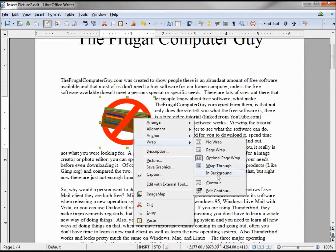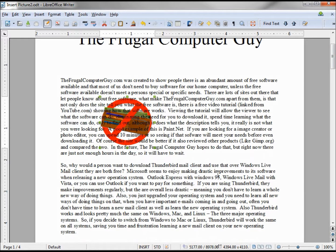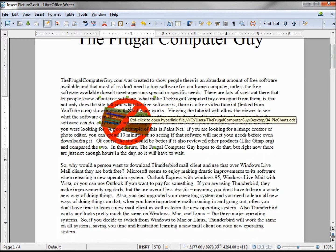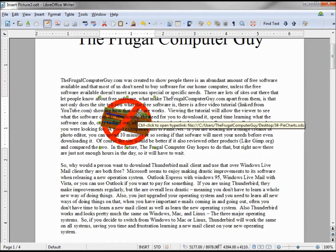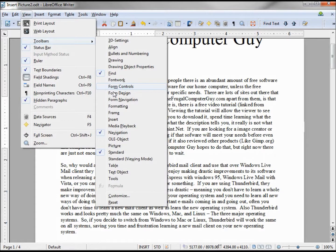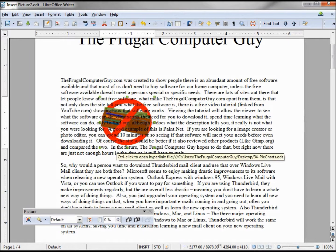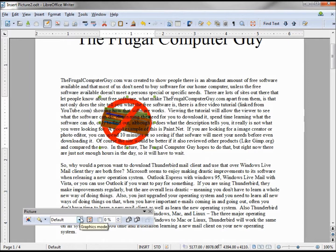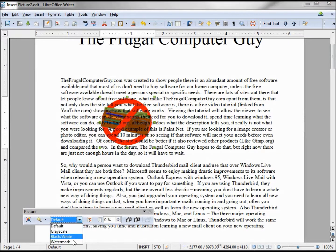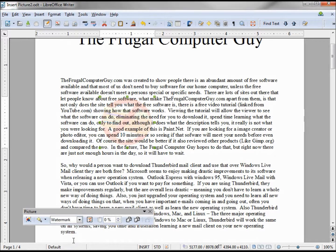Wrap Through — we saw that. And now we see In Background. If we put it in the background and turn on the Picture toolbar, we can make this a watermark, and it is actually behind the text.